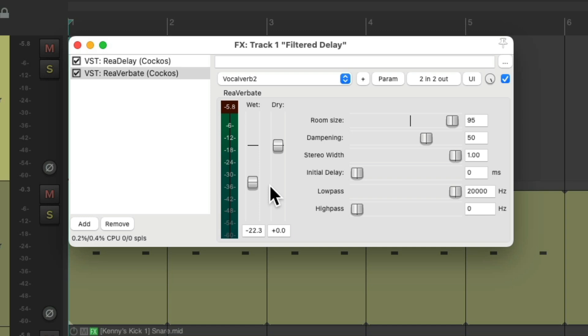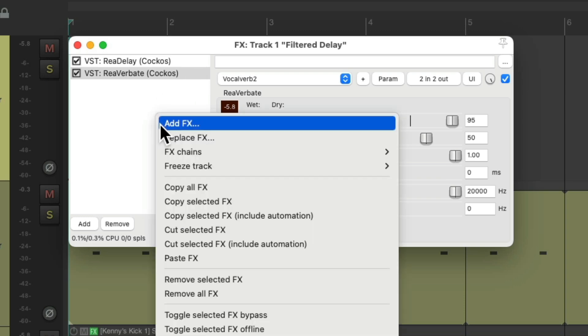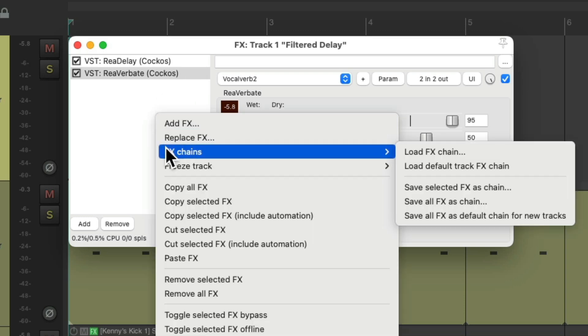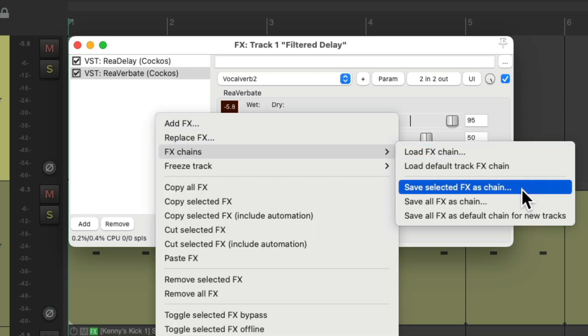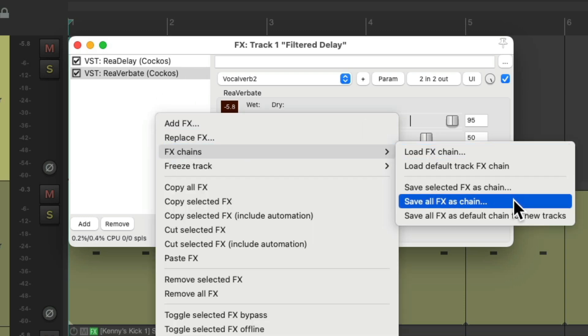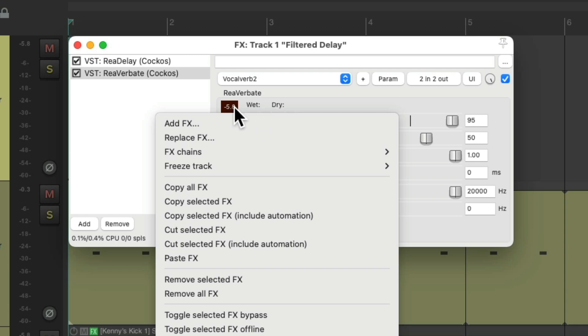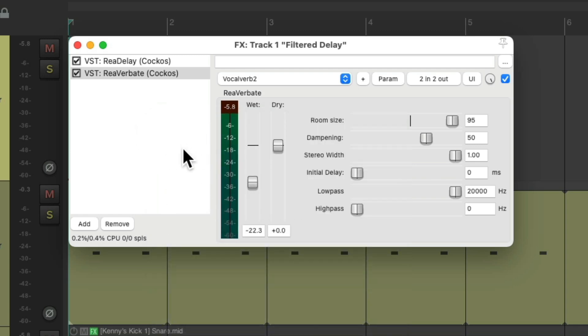And again, we can add the other tracks to it just by sending to our effects return track. And to save this to use again, we could right-click, go to effects chains, and save all the effects in their settings as an effects chain, which we could use again later. But we could also do it a few other ways.